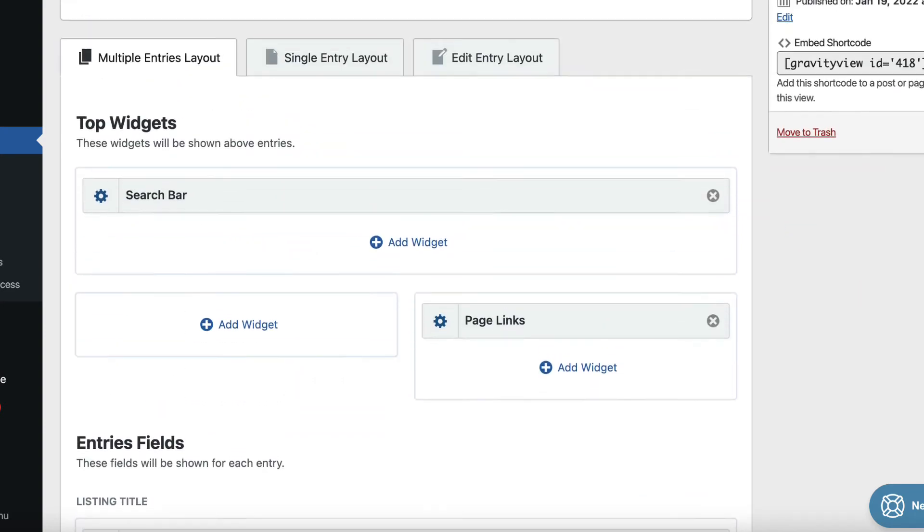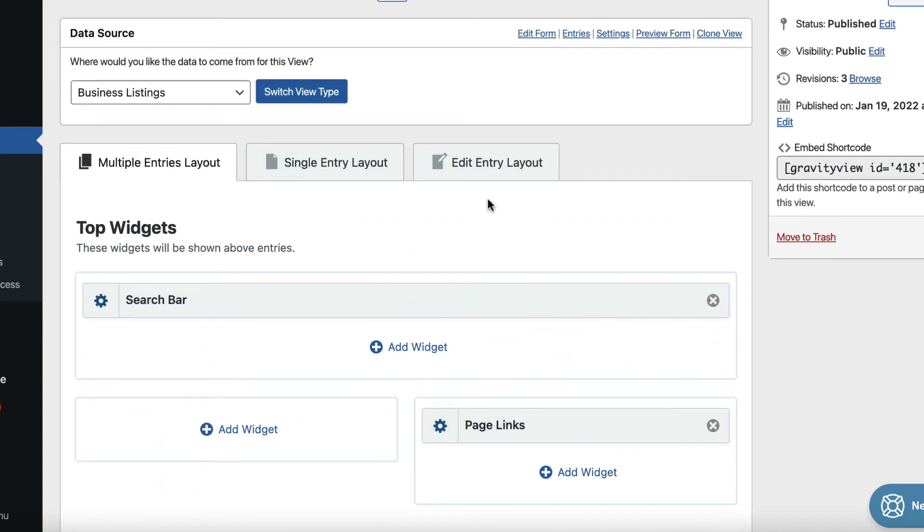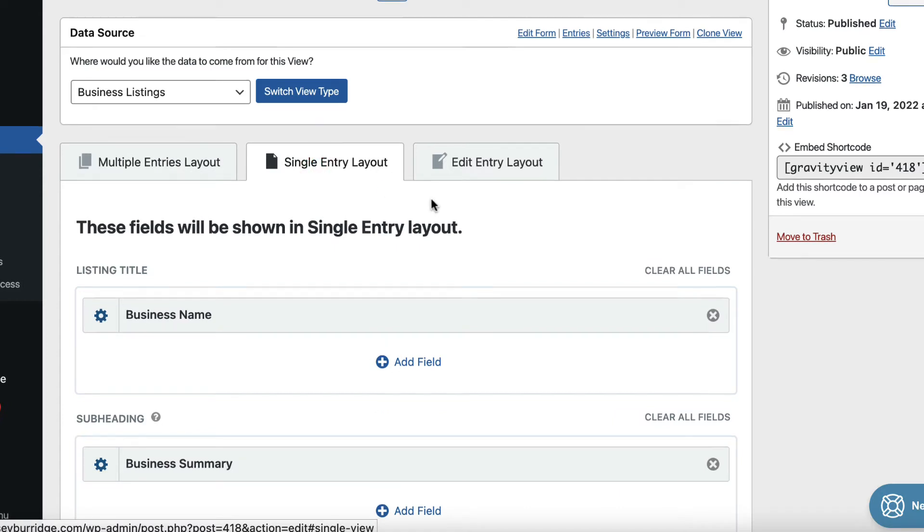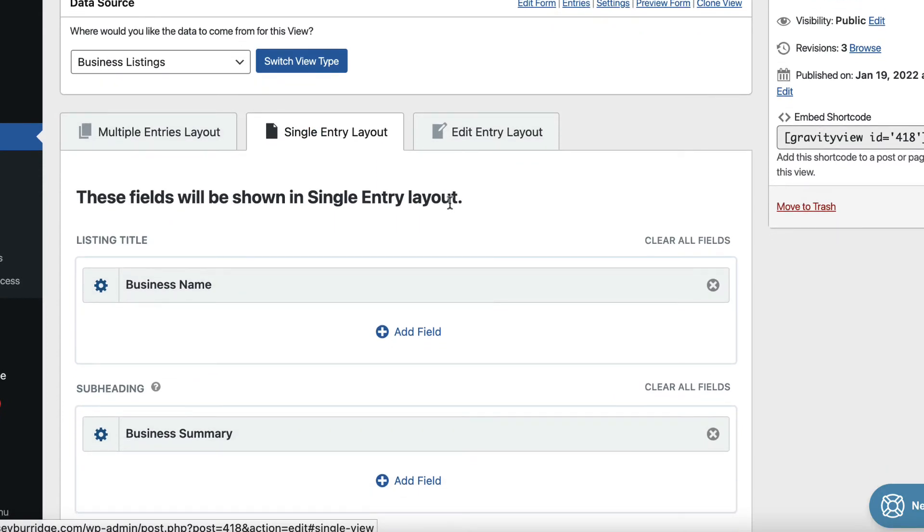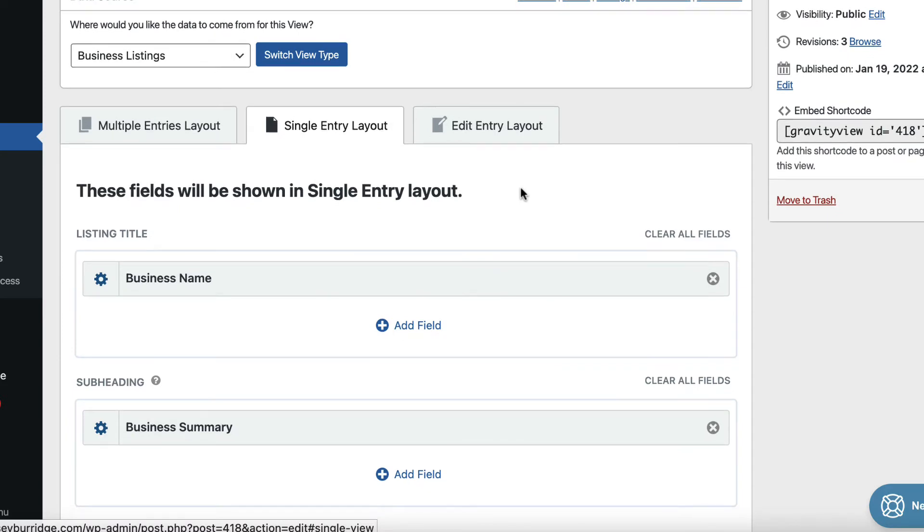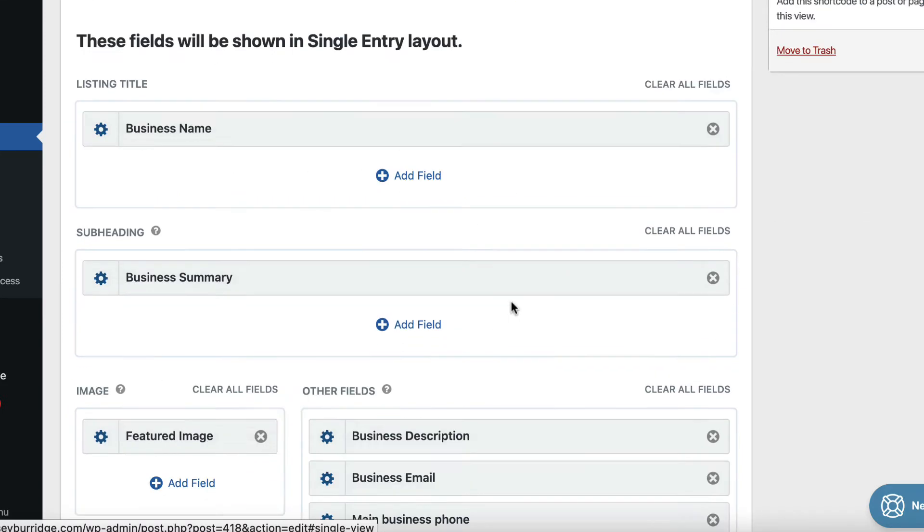All right, now if we scroll up, we've got the single entry tab here, if we click on that. This is the single entry layout. So when we view more information about a particular listing, we can configure that layout here.